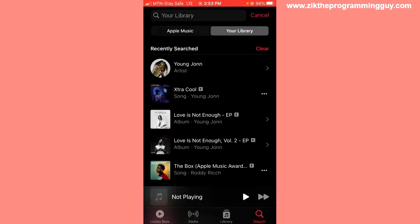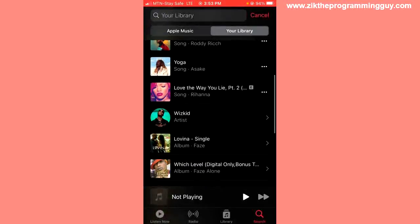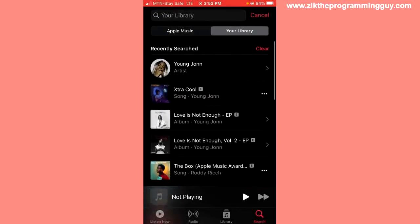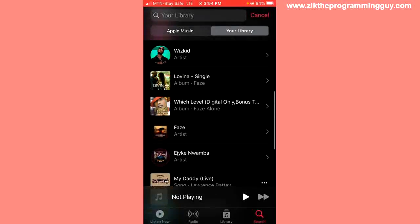You're going to see your search history. As you can see, it says 'Recently Searched,' and you can click on it. If you want to clear it, just click 'Clear' at the top right corner.